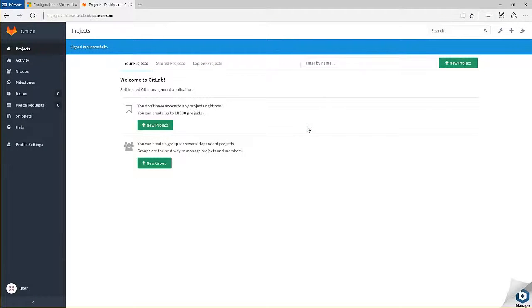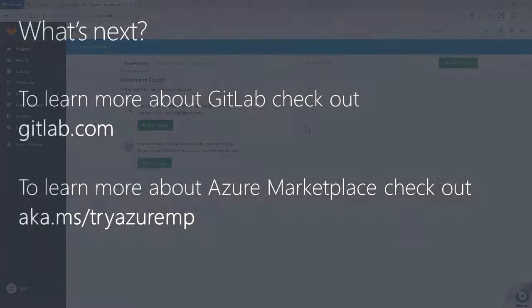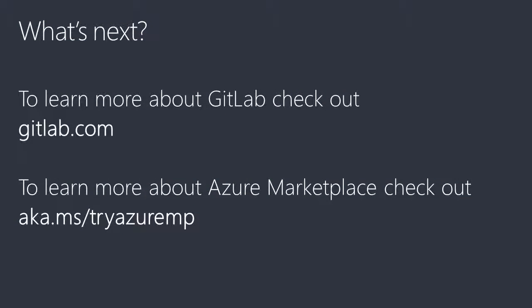To learn more about GitLab and other solutions from Bitnami, check out gitlab.com. To learn more about the Azure Marketplace, check out aka.ms/tryazuremp.